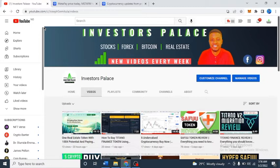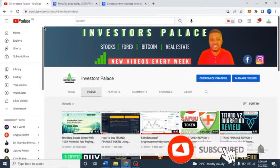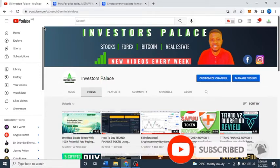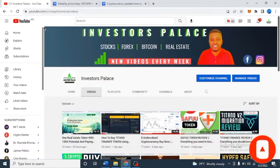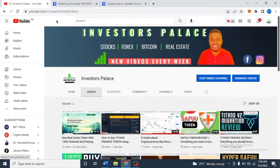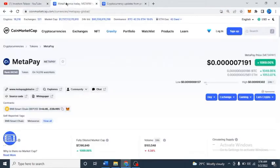If you're watching, like and subscribe to this YouTube channel and hit the notification bell so that you get notified anytime I post videos like this. Without wasting time, this is CoinMarketCap right now.